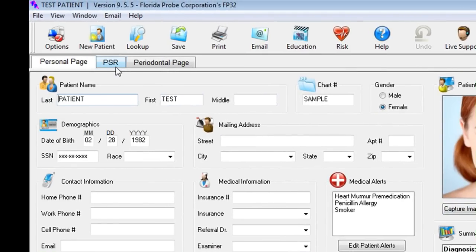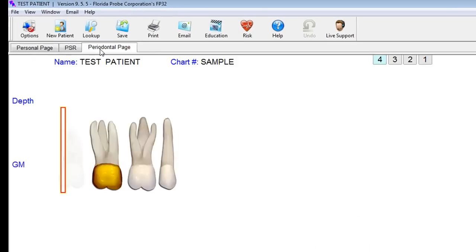To continue on, we would be able to either enter a PSR — a quick screening — or a shortcut exam, or we could do a comprehensive periodontal exam today. Let's go into the periodontal page.